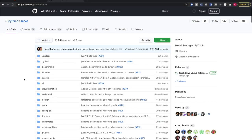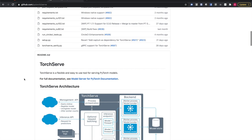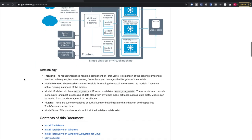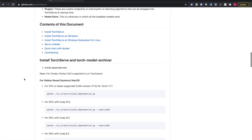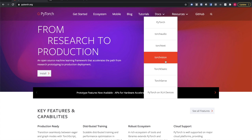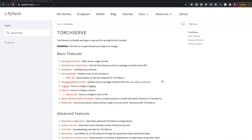The TorchServe GitHub repo also has walkthroughs and examples for many common tasks, including specific server management tasks, setting up HTTPS, writing a custom handler, and more. As always, everything described here and more is documented fully in the documentation and tutorials at PyTorch.org.